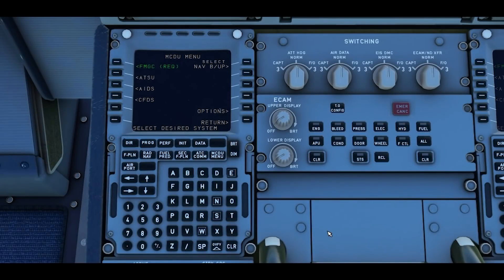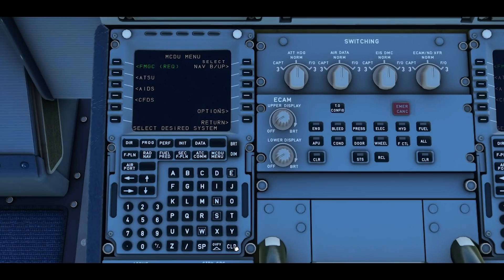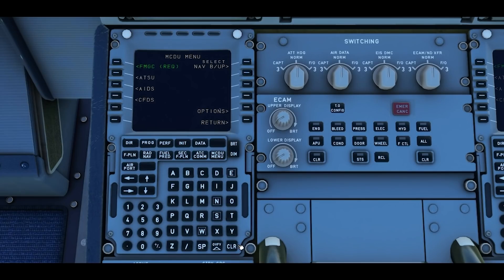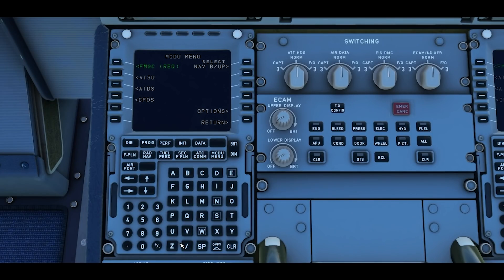Once it's aligned we can go ahead and start programming the MCDU. First we're going to clear the bottom scratchpad by pressing CLR and pressing it again. Throughout this video I'm going to be talking about the soft keys or select keys: we've got the left select keys one to six and the right select keys one to six. We've also got scroll buttons but we'll get to that as and when.